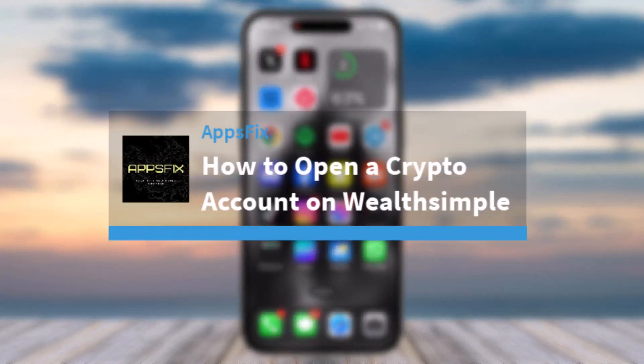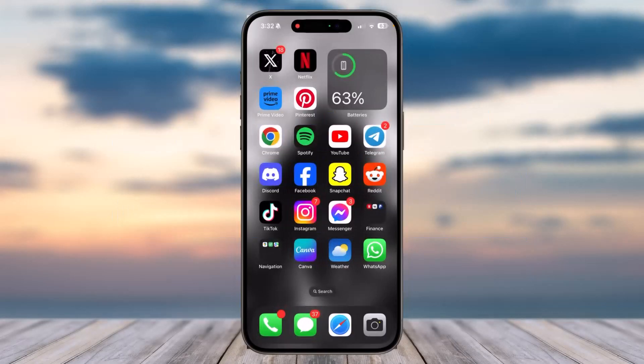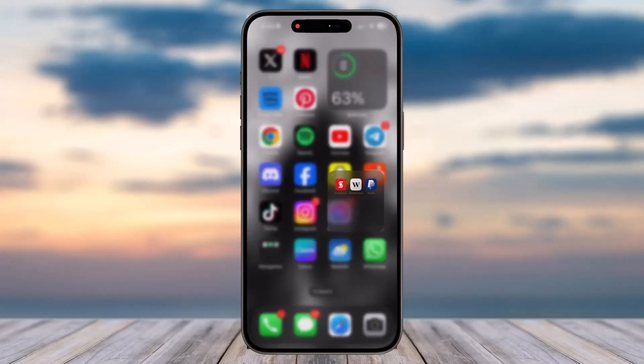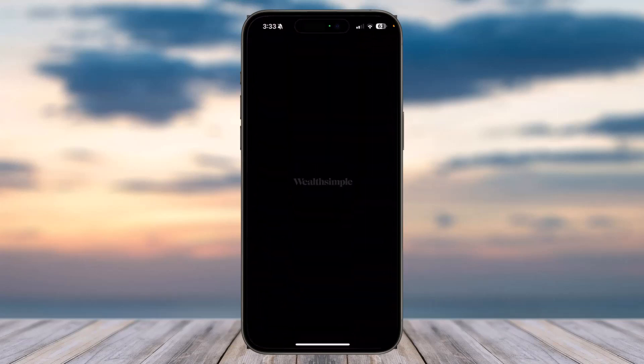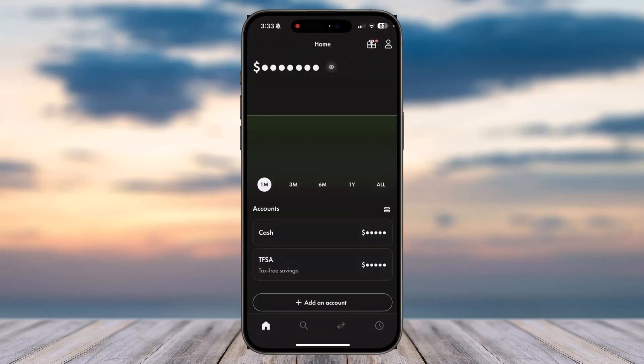How to open a crypto account on Wealthsimple. Hey everyone, welcome back to another tutorial video. In today's video, I'll show you how you can open a crypto account on Wealthsimple. So to do that, first of all, open the Wealthsimple app on your mobile device and then simply log into your account.